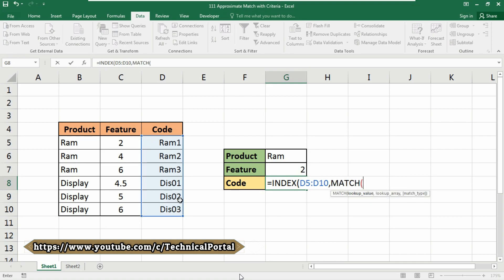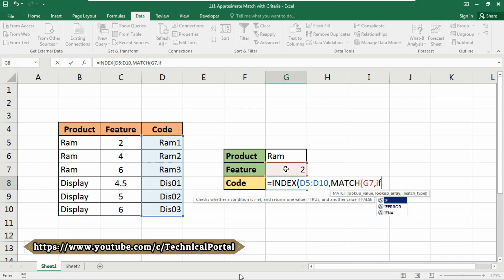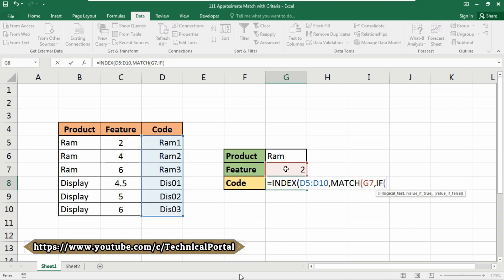Then use at first this one - that is feature cell - put a comma. Now we are going to use the IF function. Now what we need to do, we need to actually find this one and this one included, that is RAM which contains 2 in feature column.